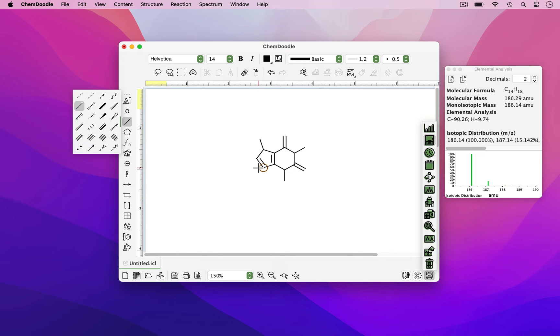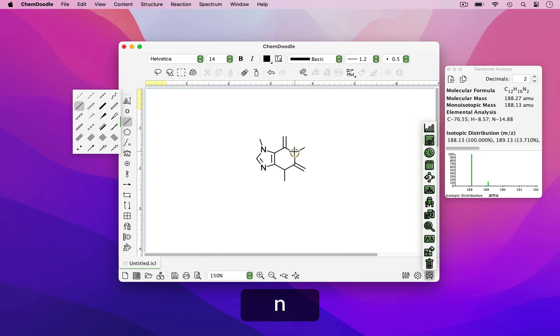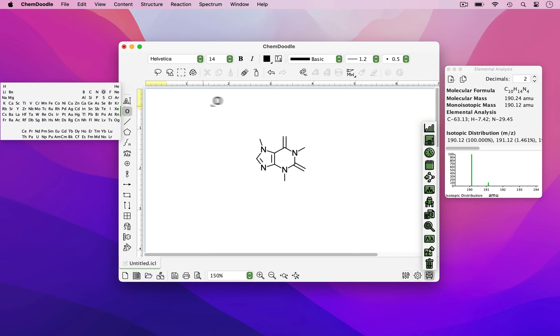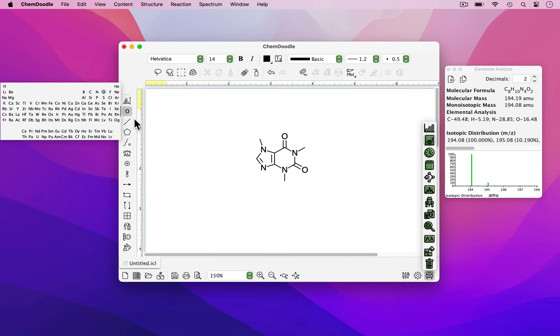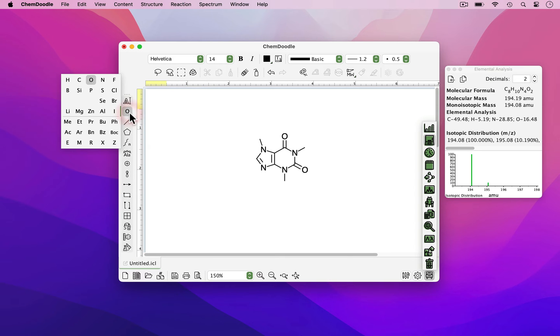Similarly, atomic identity can be changed by hovering an existing atom and using a keyboard key. However, you can also use the elements tool, which gives you access to every element within the periodic table. By right-clicking this tool, a smaller palette of the most frequently used elements will be launched.